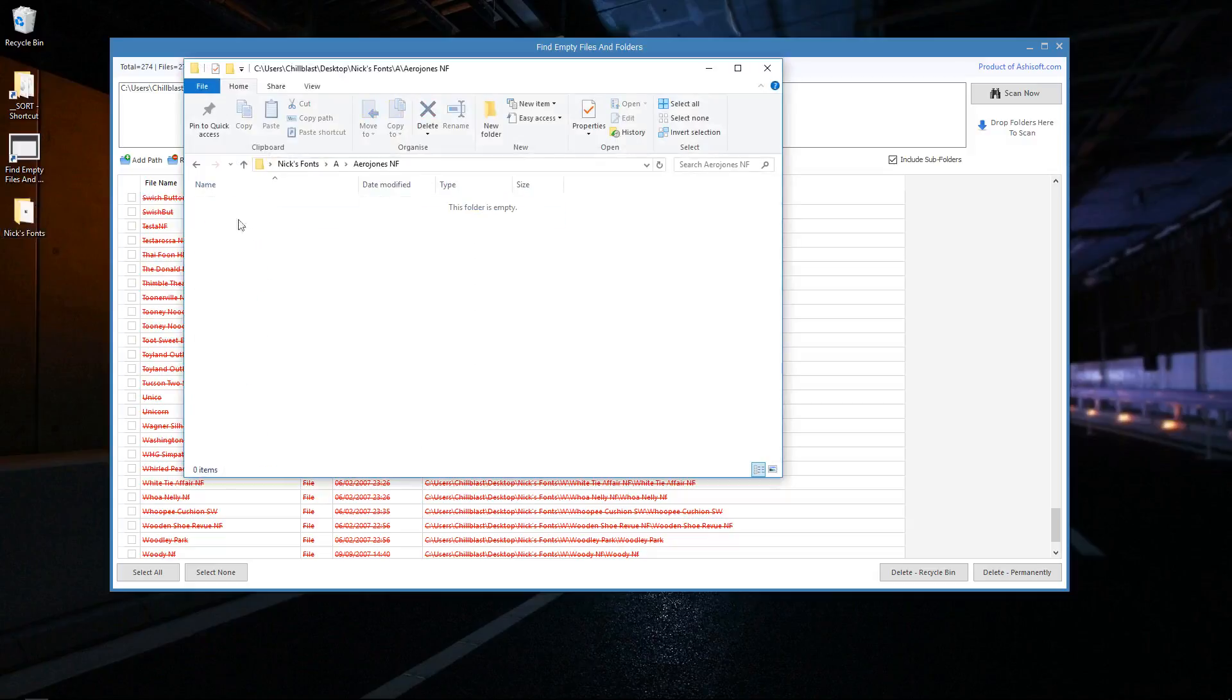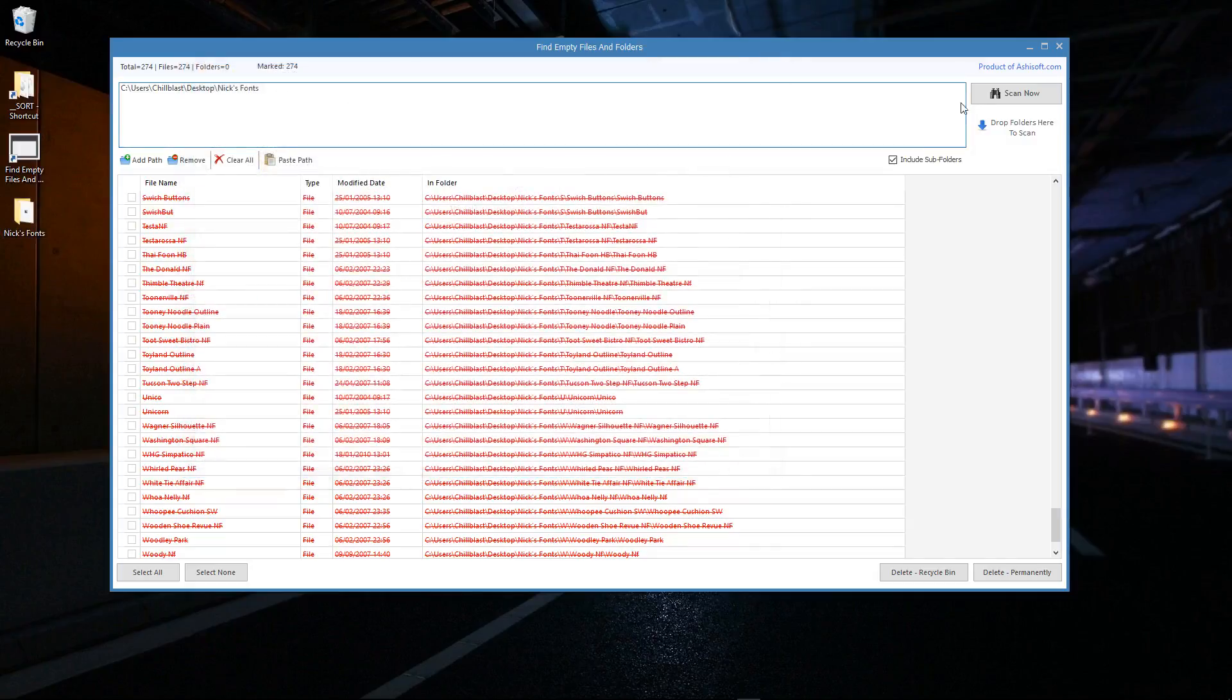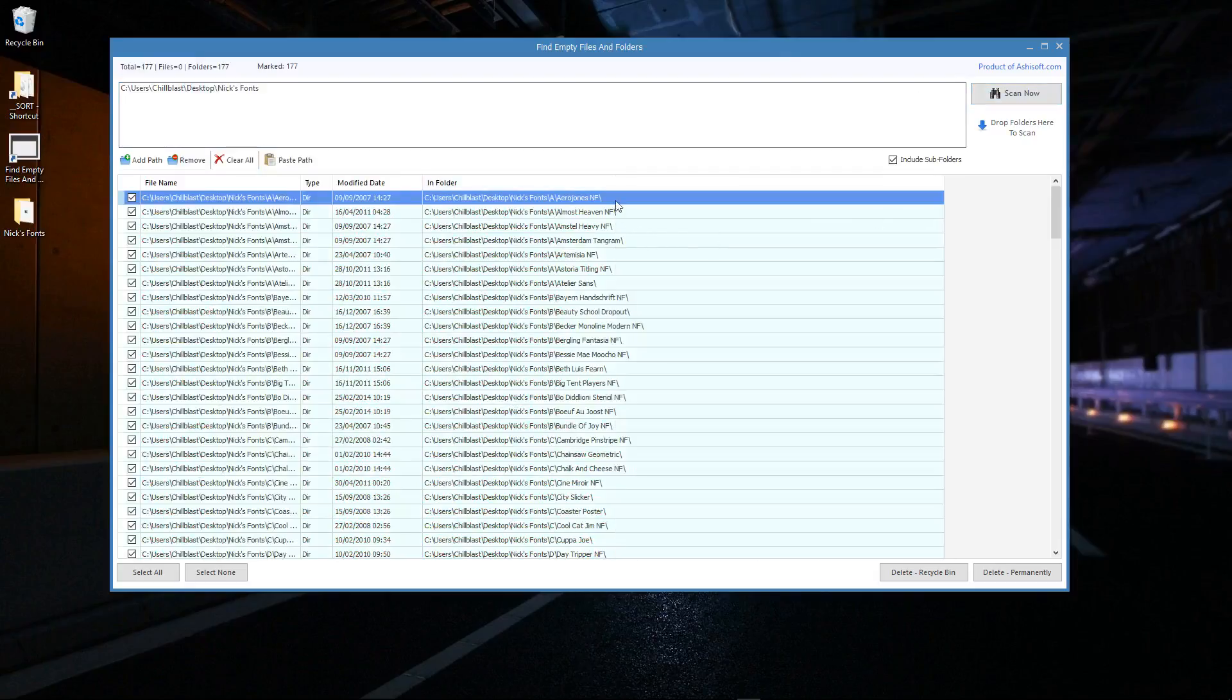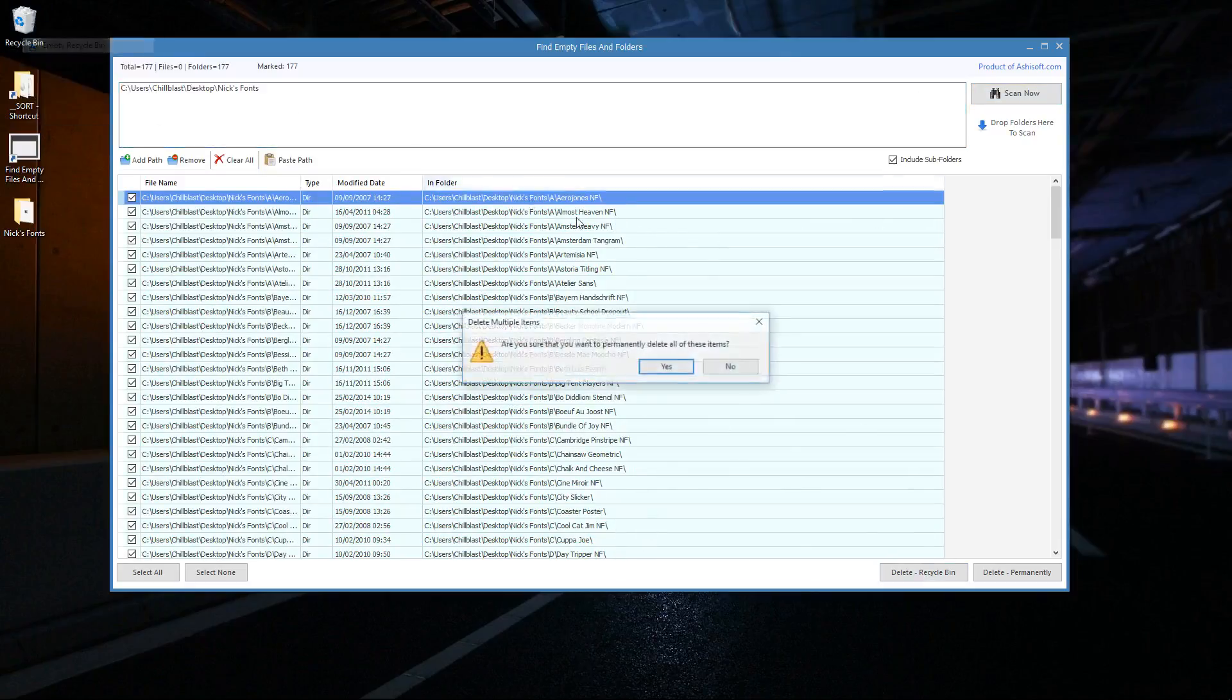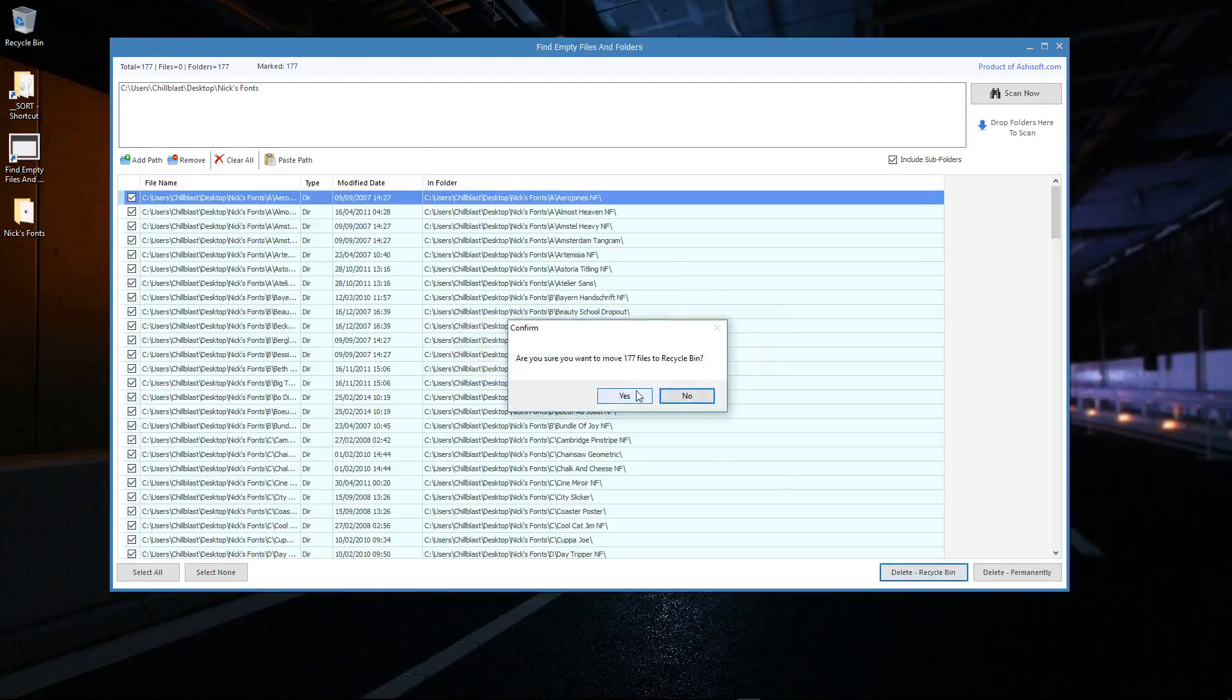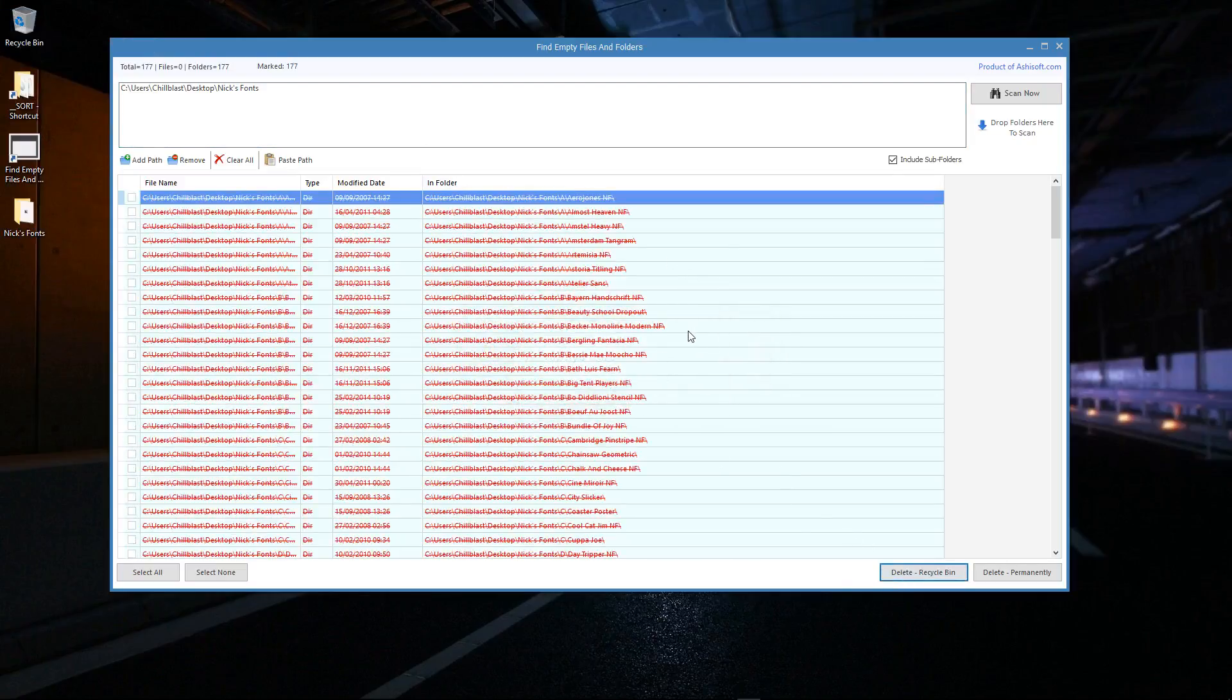Now where it's removed those empty files, I'm going to have a load of empty folders. I'm just going to scan it again and it's found a whole load of empty folders. Before I do that, I'm just going to empty the bin and I'll do it again.